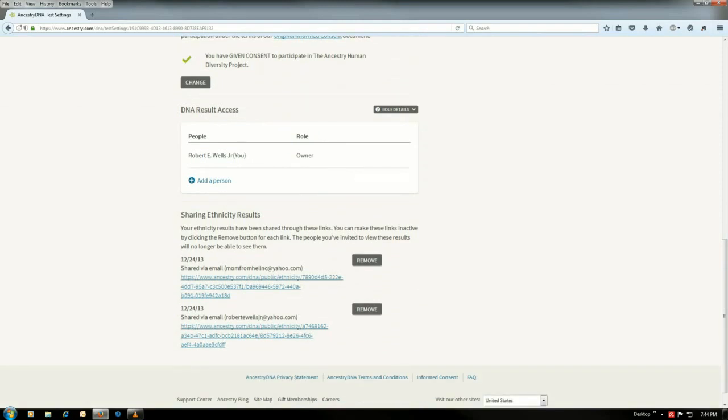Now, don't get sharing ethnicity results confused with your DNA access. That just allows you to maybe post it, send out a link over to your ethnicity results. That's not what we're here for today.